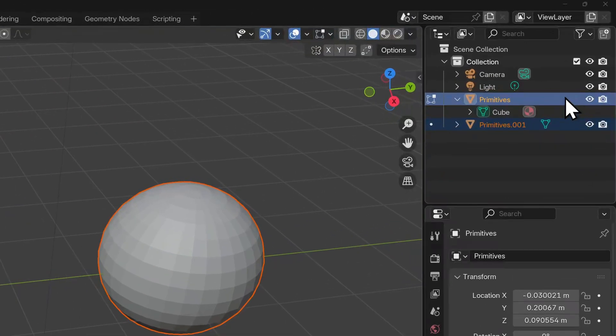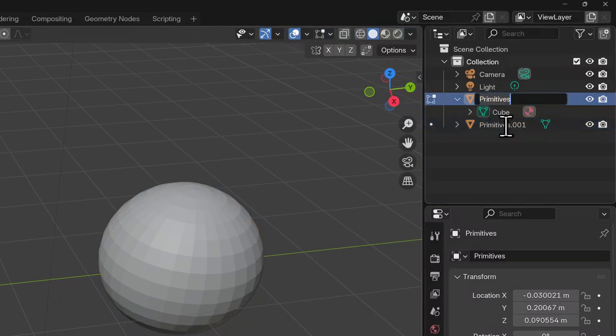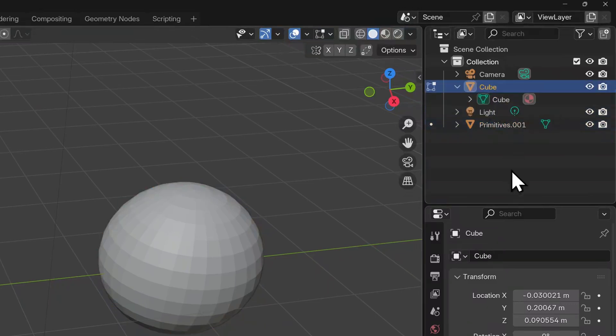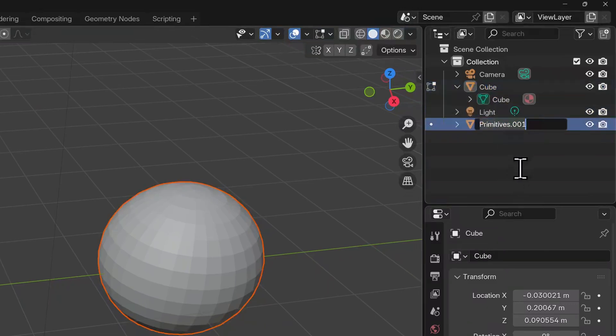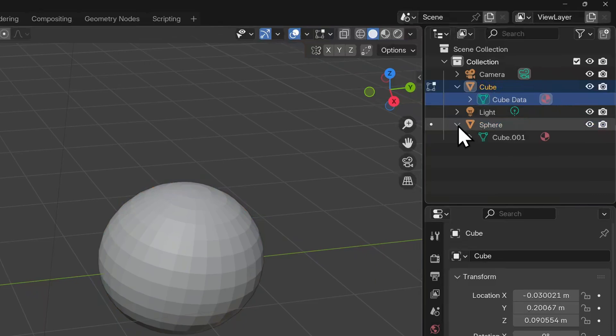Because the original object was named primitives, we now have a second object in our outliner named primitives.001. I'm going to rename everything here so there's less confusion. So we'll name this cube, this sphere, we'll name the data block inside the cube as cube data and the data block inside sphere as sphere data.